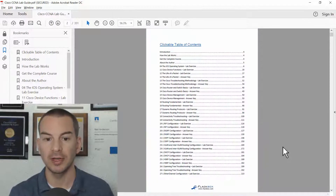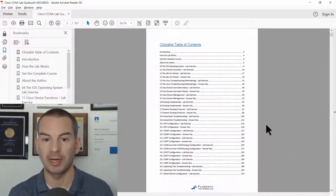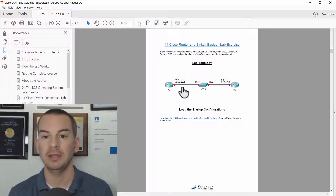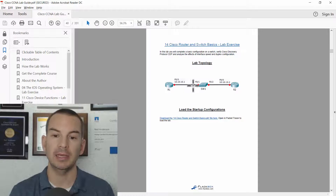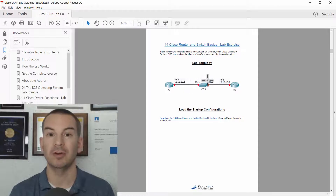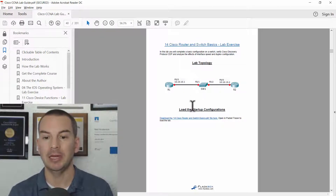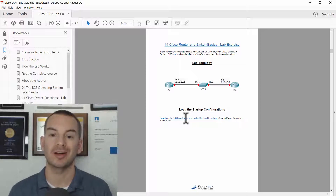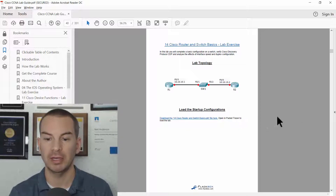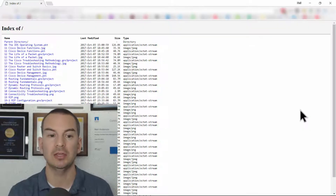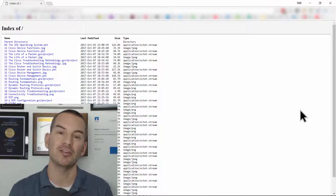Let's click on one of these lab exercises. The table of contents is clickable, so I'll choose one. You can see in there the lab topology diagram at the start, and underneath there's a link to go to the startup configuration. If you click on that, it will take you to this page here.